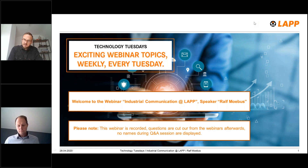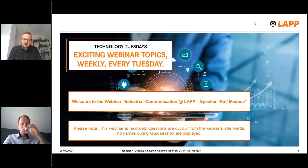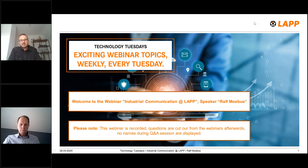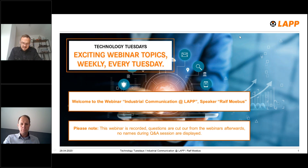Hello, welcome to our webinar Industrial Communication at Lab. This is a new format we are going to offer our colleagues every Tuesday globally in the morning. We hold the topic at 11 a.m. in German language and then followed afterwards at 12:30 p.m. in English language. This is our international English language webinar, Industrial Communication at Lab. My name is Christian Müller, from the product marketing department, and I'm happy to welcome Ralf Möbos as the speaker of today's topic.